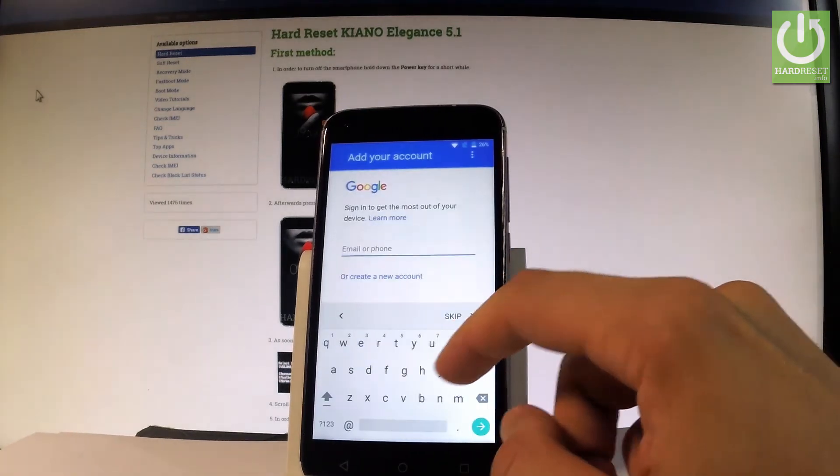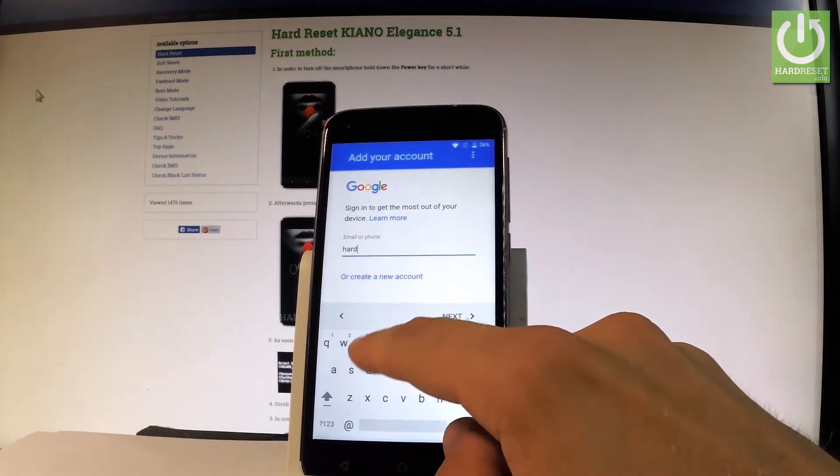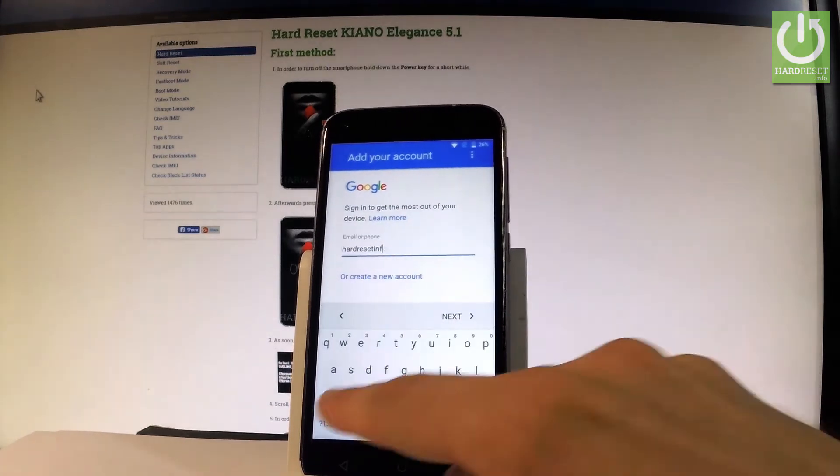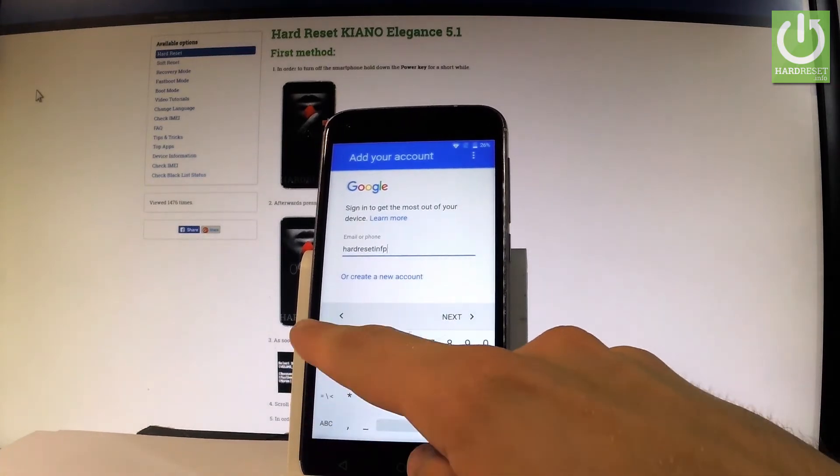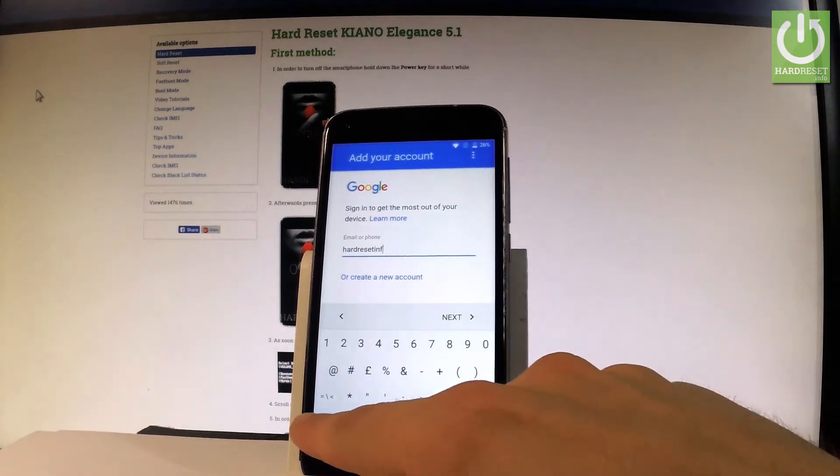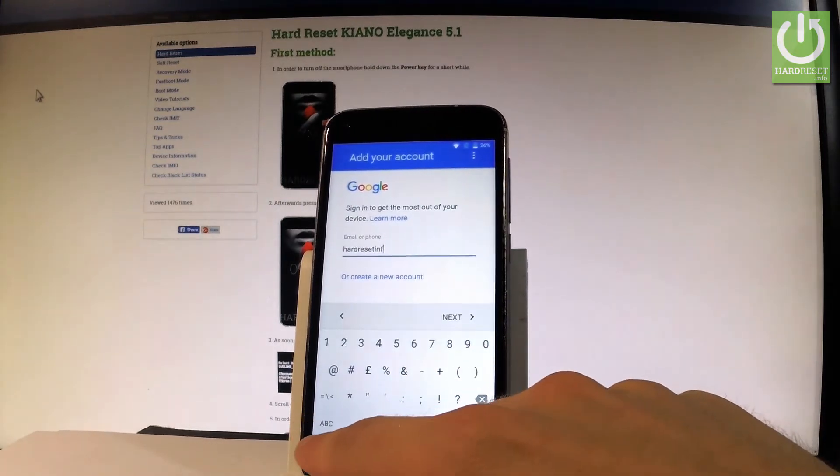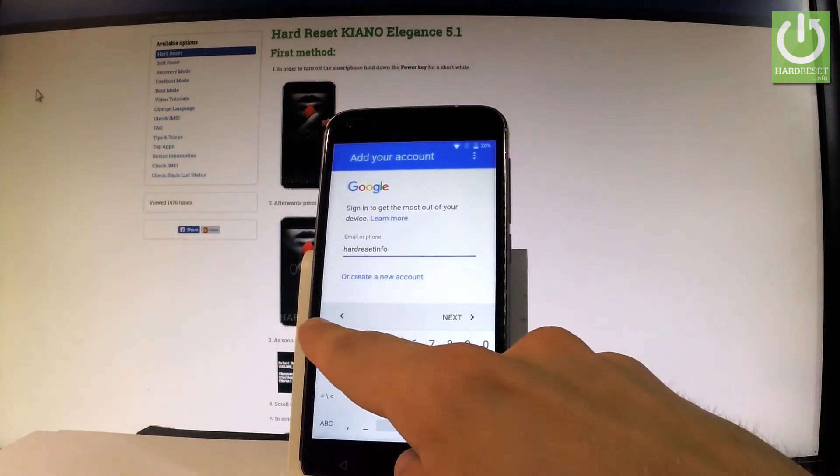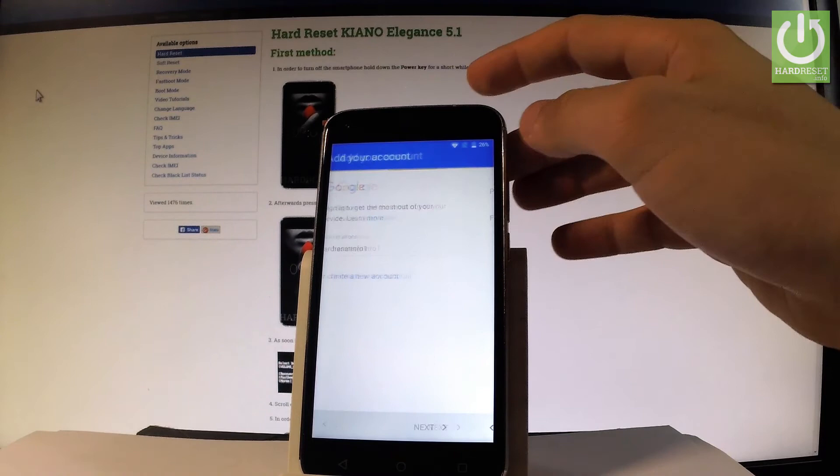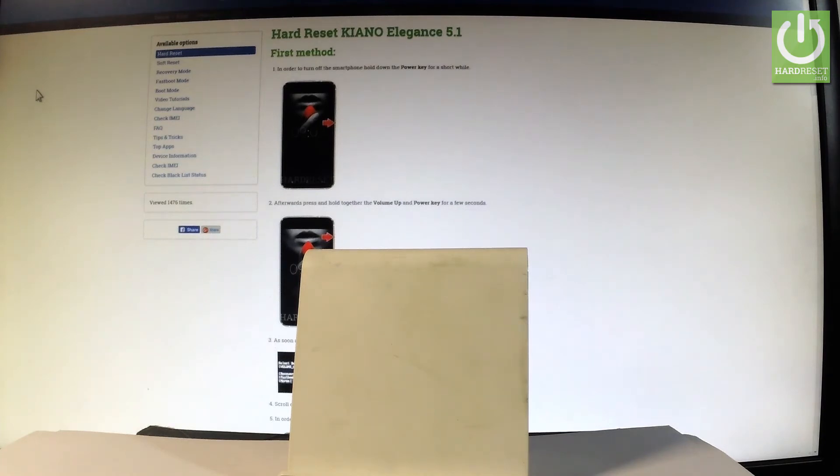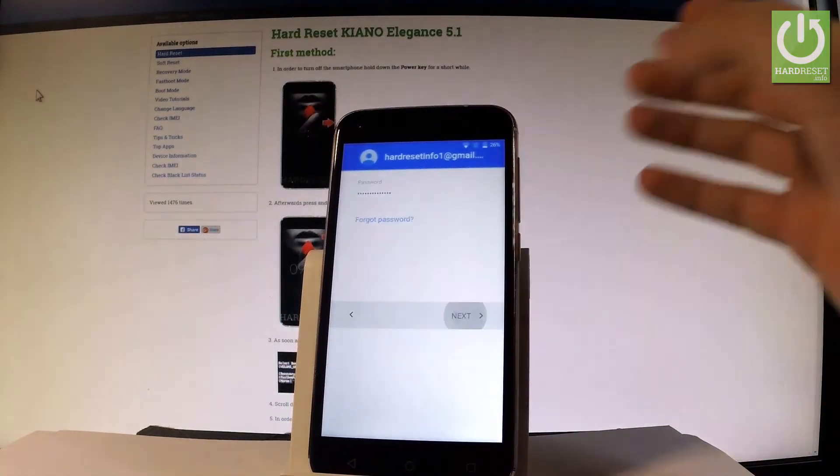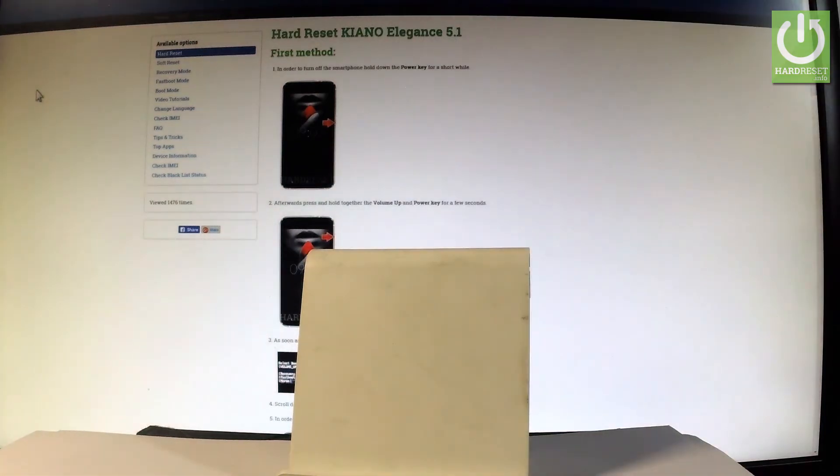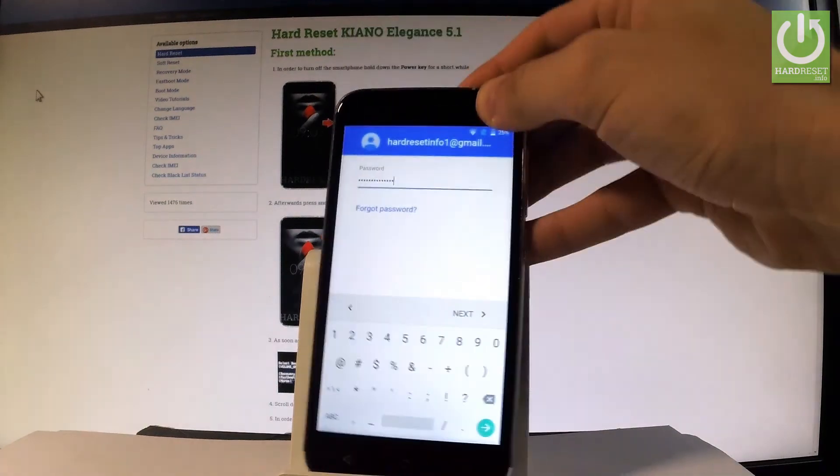Let me connect my device to my Google account. Now it's time to enter the password. After entering your credentials, tap next.